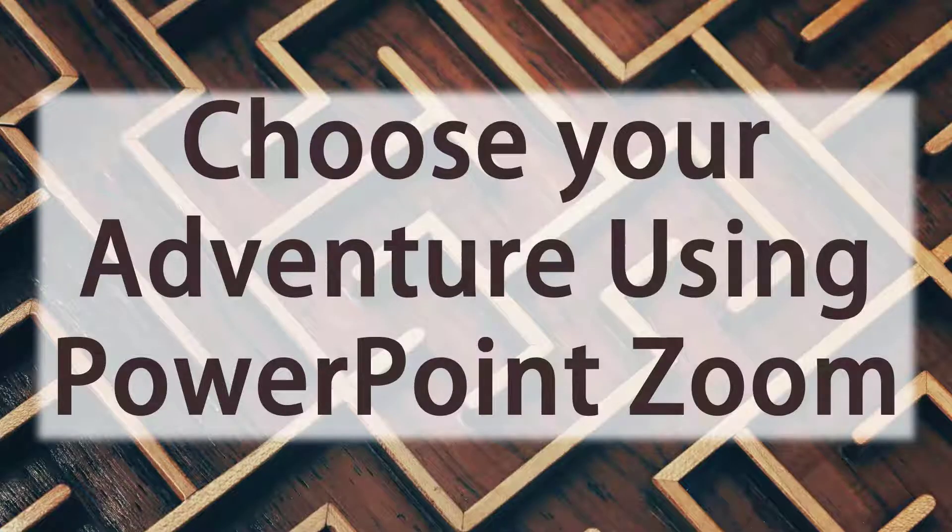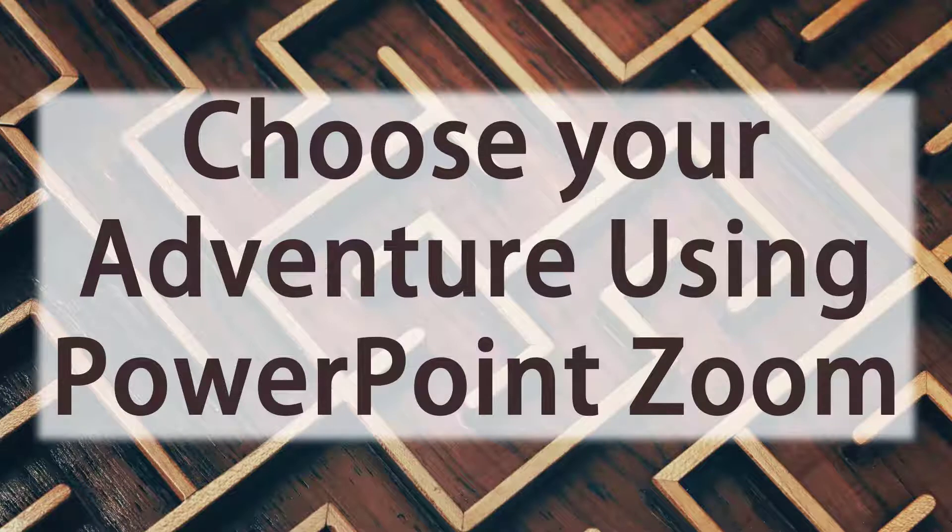Hey everyone, welcome. In this presentation I'm going to show you how to present a choose your own adventure using PowerPoint Zoom.